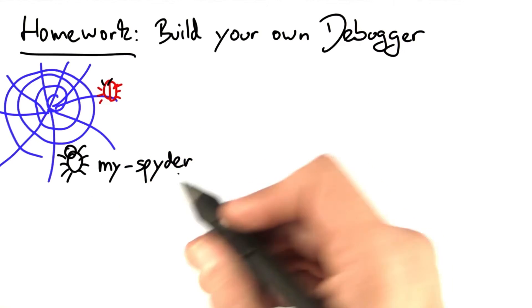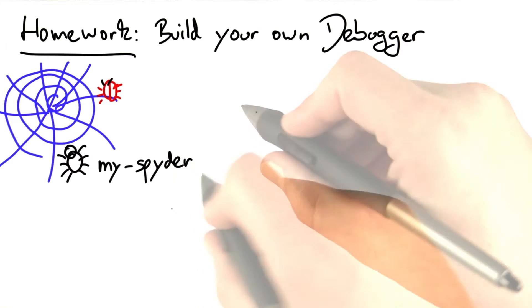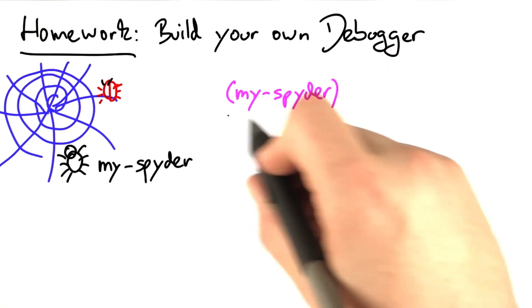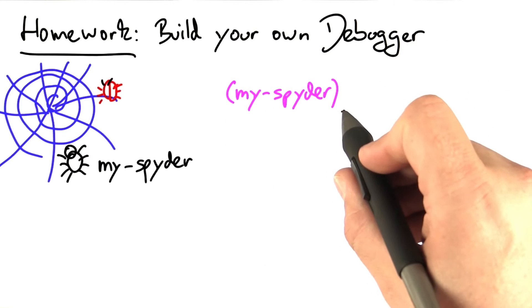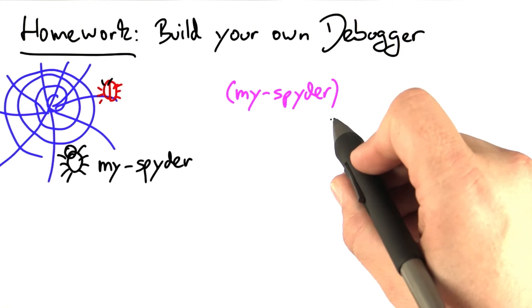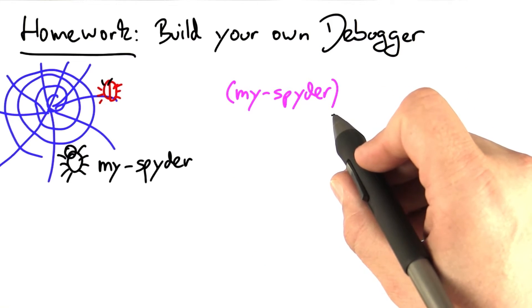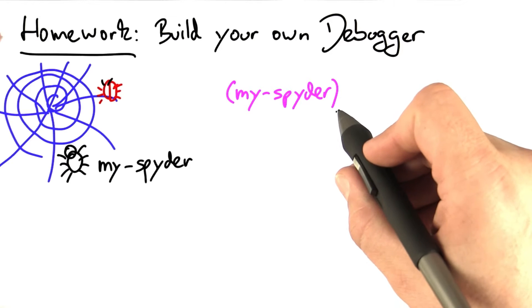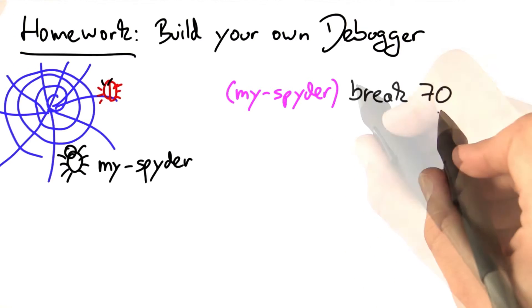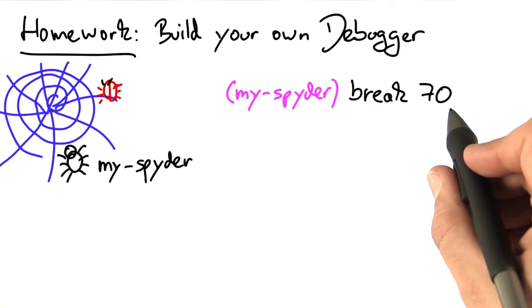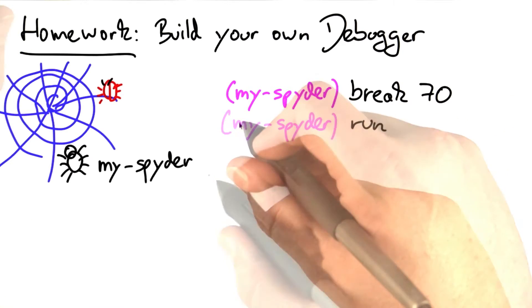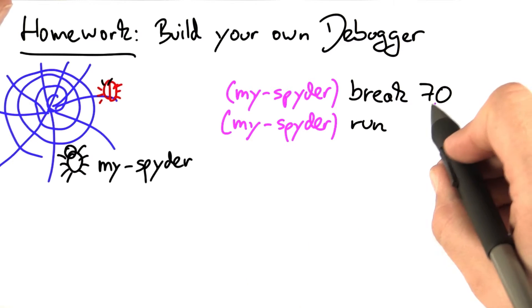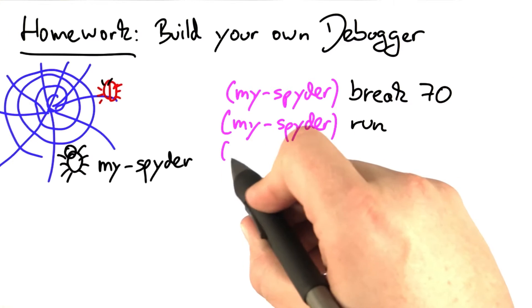MySpider is a super simple debugger, as it says in the name. MySpider is a command line debugger, so it prompts you to enter a command. A command can be something like break in line 70, run the program, and when it reaches line 70, it stops.